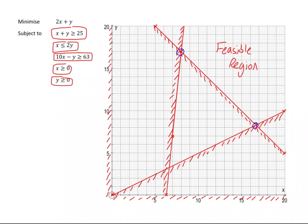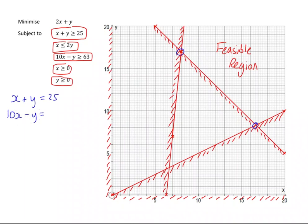For the first corner on the left, we can either read it off or find the intersection of x plus y equals 25 and 10x take away y equals 63. I'm going to use the simultaneous equation solver on my calculator, plug the values in, and we get x is 8, y is 17. So (8, 17) for that point.